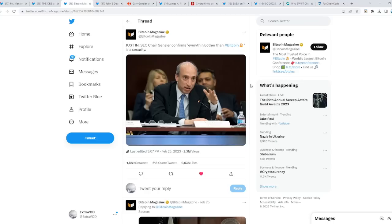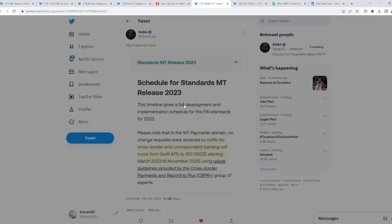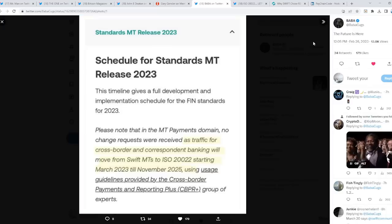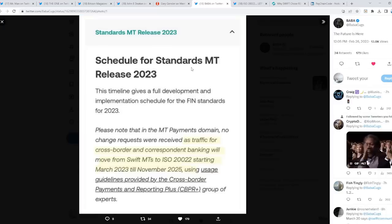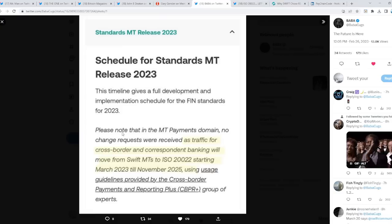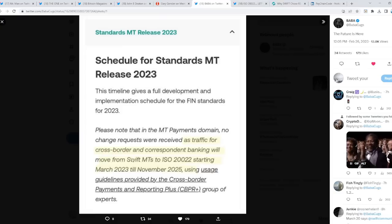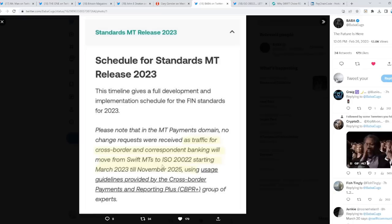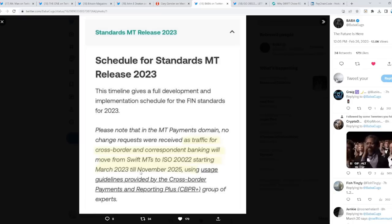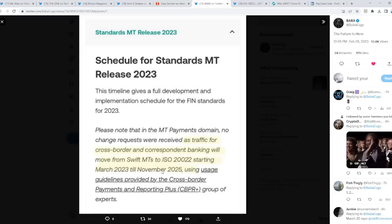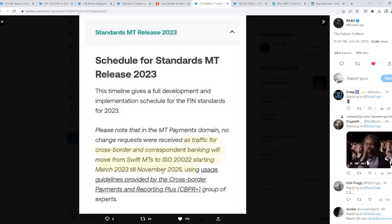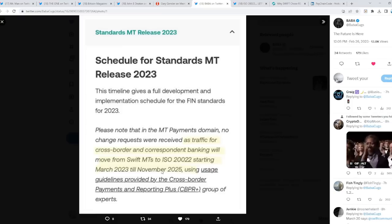Maybe a connection. I don't know. I did want to point out, that's happening in March. Guess what else is happening in March? The ISO standards. As you can see, release 2023. Basically, as traffic for cross-border and corresponding banking will move from SWIFT MTs to ISO, starting March 2023 till November 2025. There you go. They gave us a timeline a long time ago. You don't even need to look at riddles. It's all in plain sight.